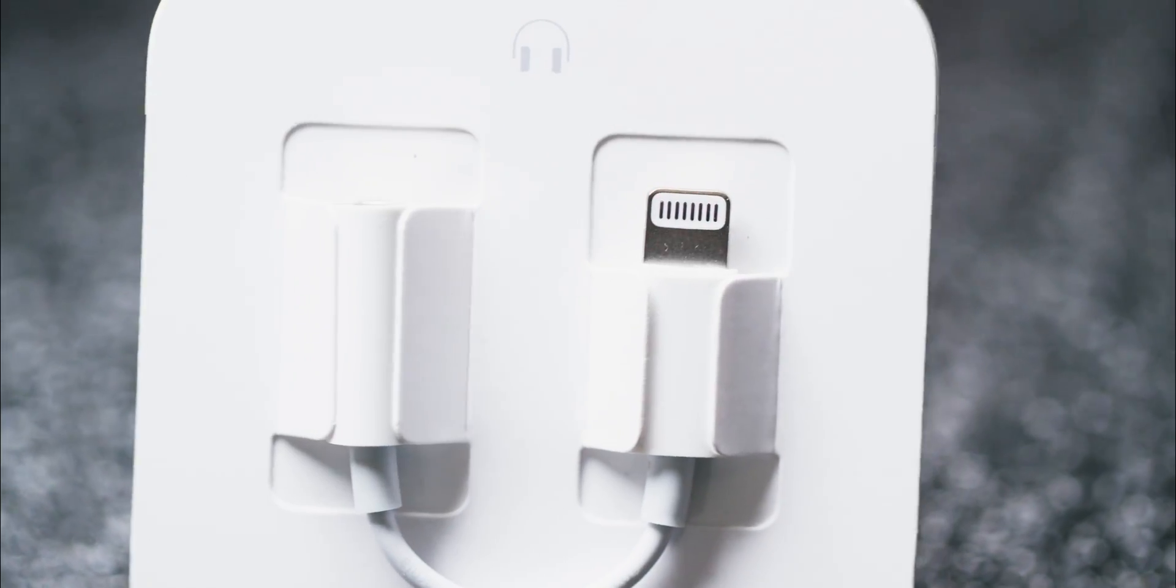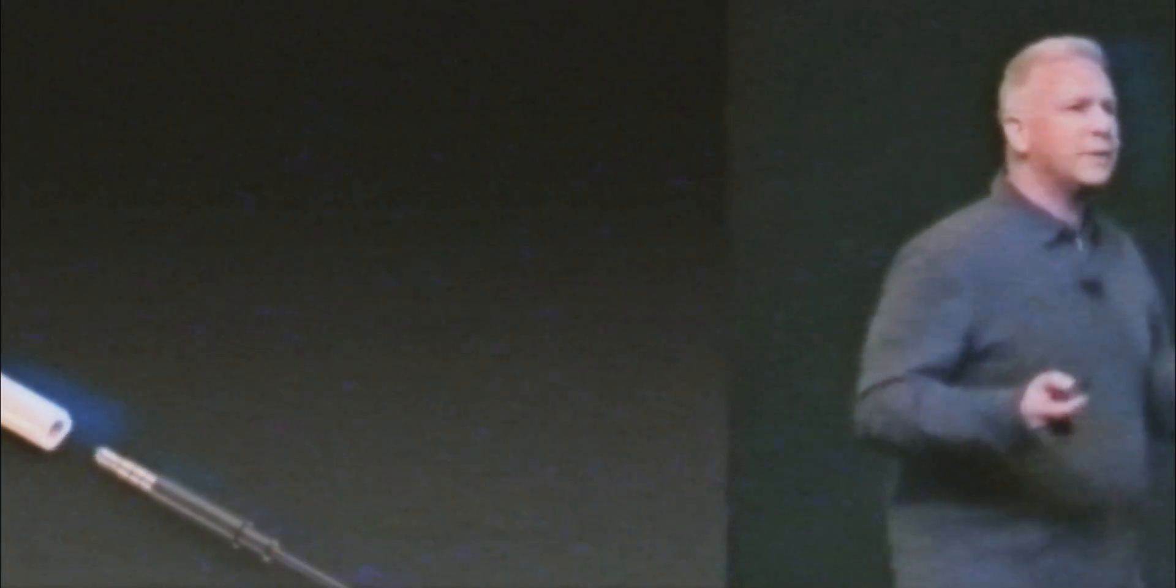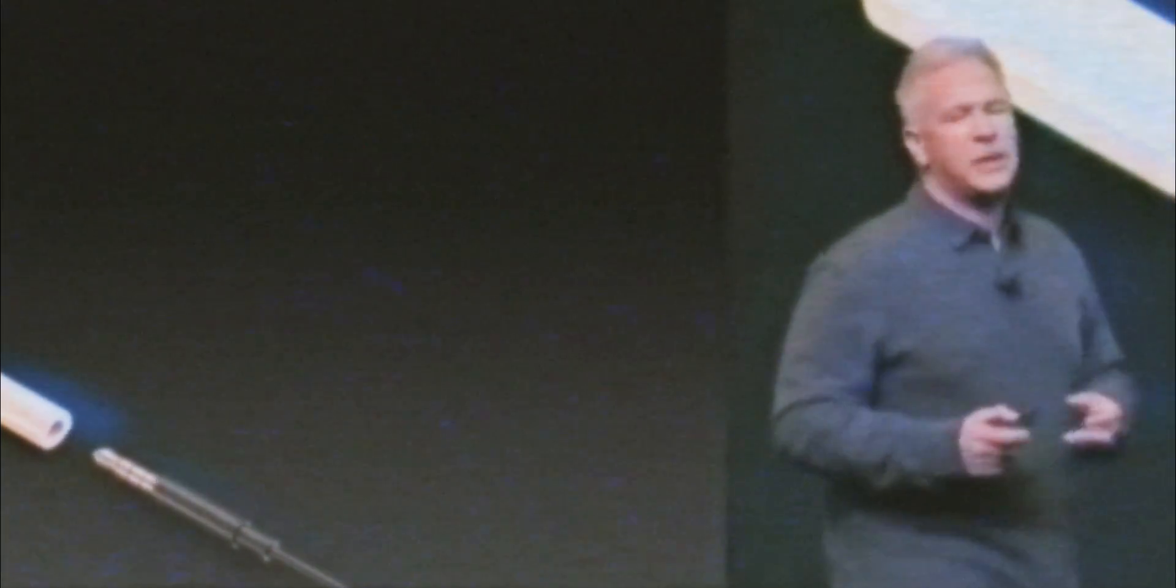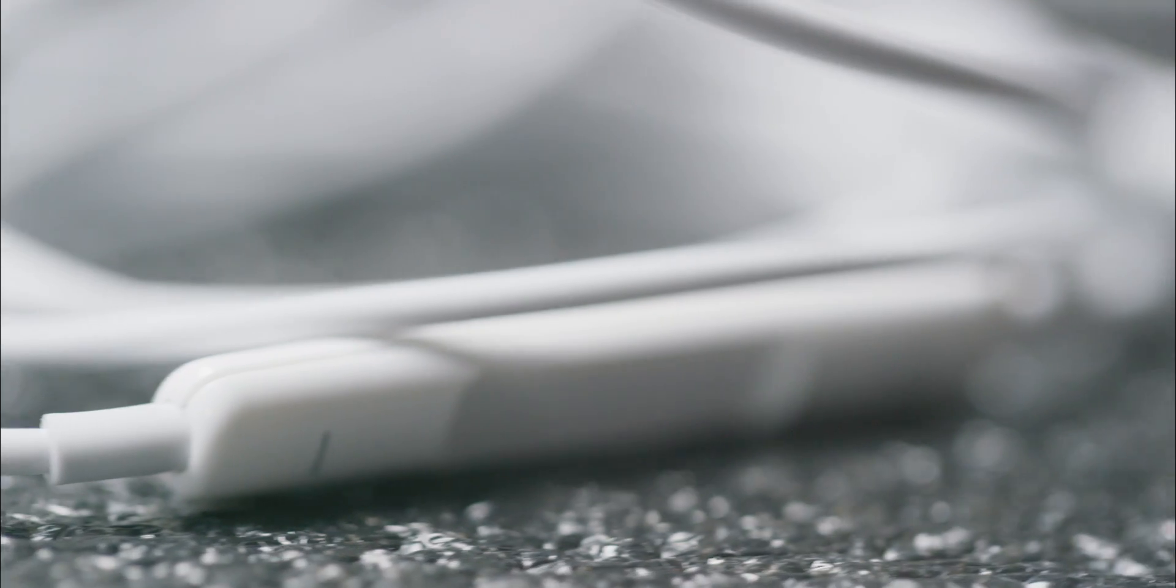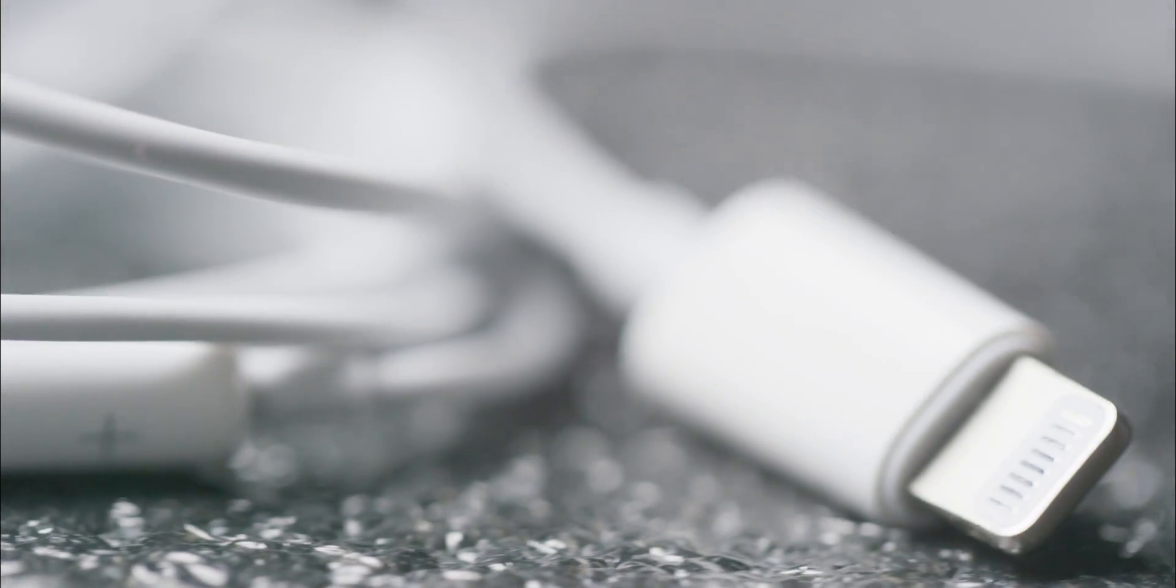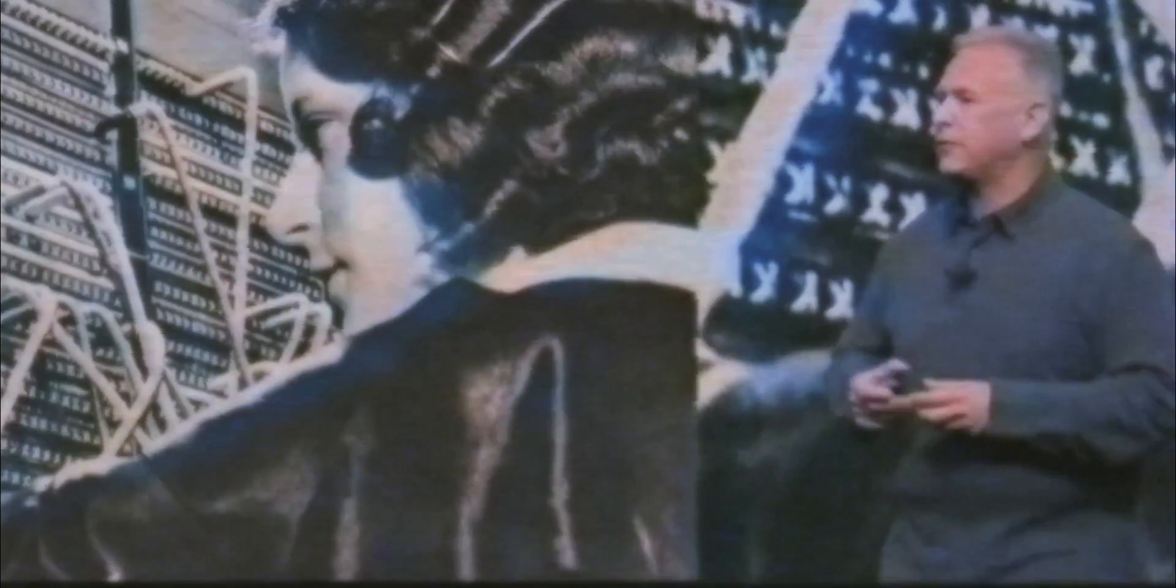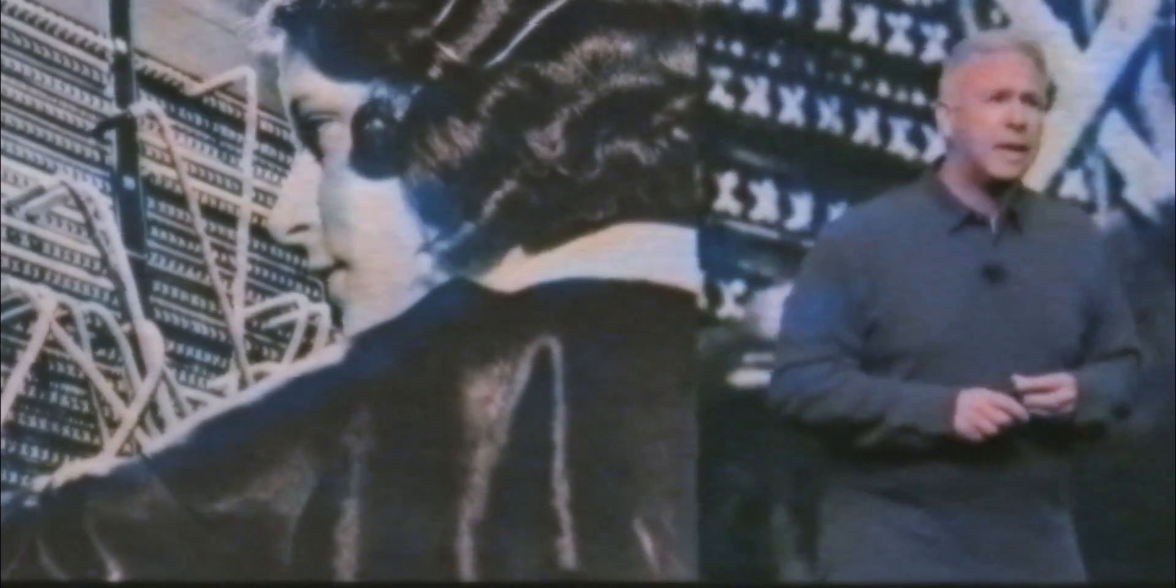Some people have asked why we would remove the analog headphone jack from the iPhone. Offering no improvements in fidelity or convenience, they claimed courage. Courage. Asking us to accept the logic that because technology is old, it must be obsolete.